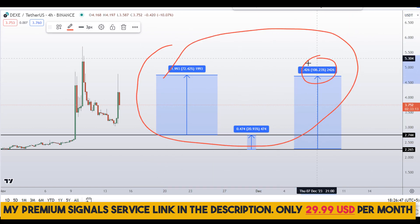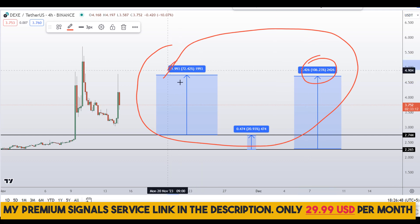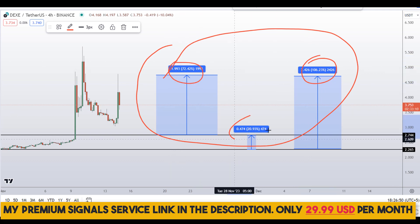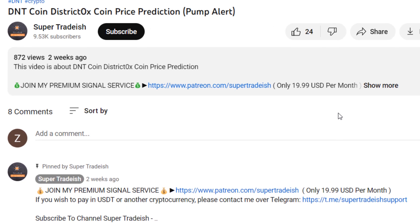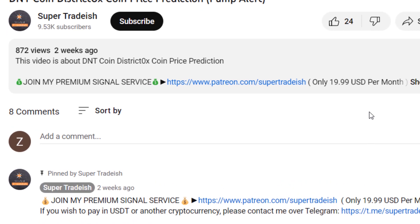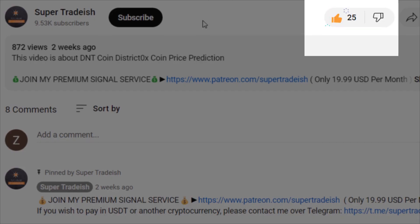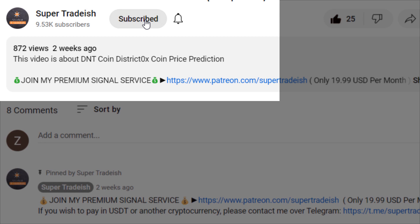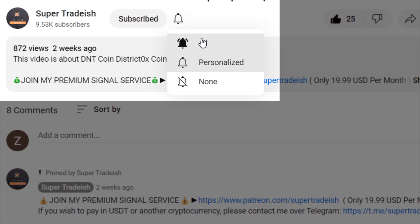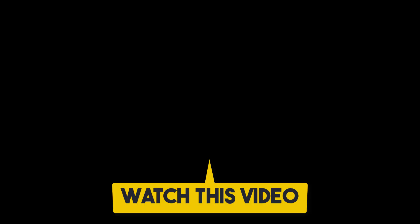So on DEXE coin you have two scenarios with three targets: one could give you around 106 percent gains, 72 percent gains, and 21 percent gains. I hope the content was useful — please smash the like button, subscribe, and hit the bell notification. If you want to make even more money, you can watch the next video by clicking on it.